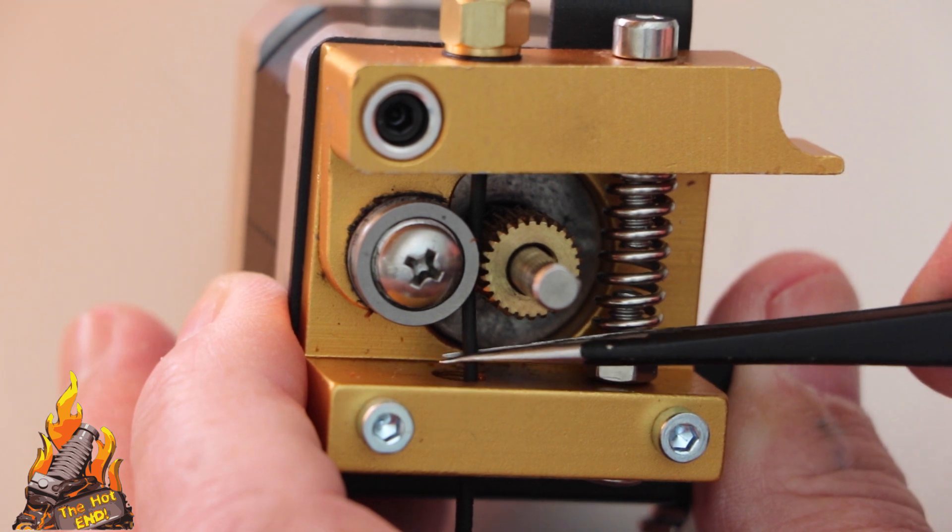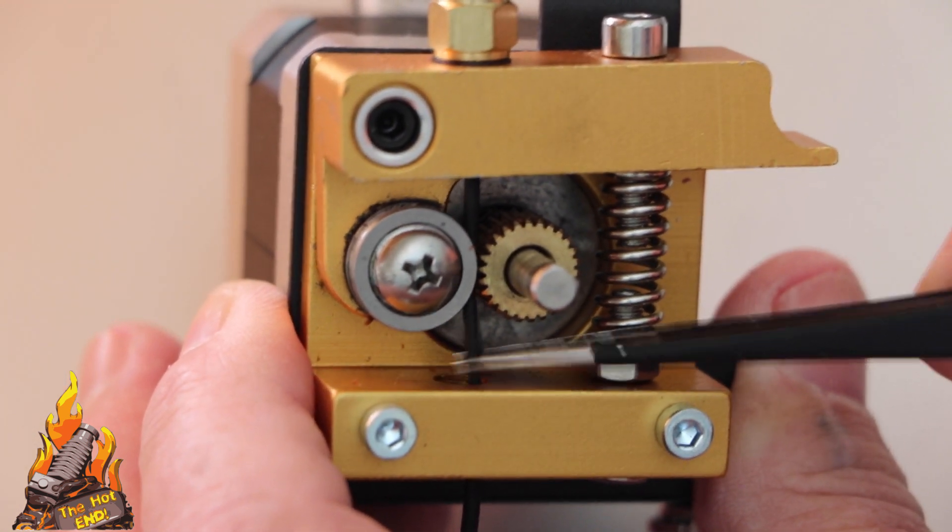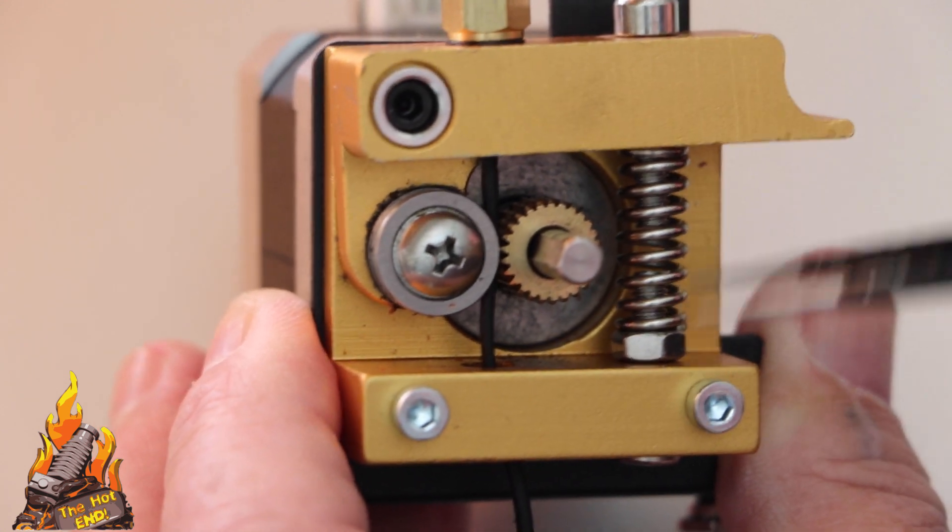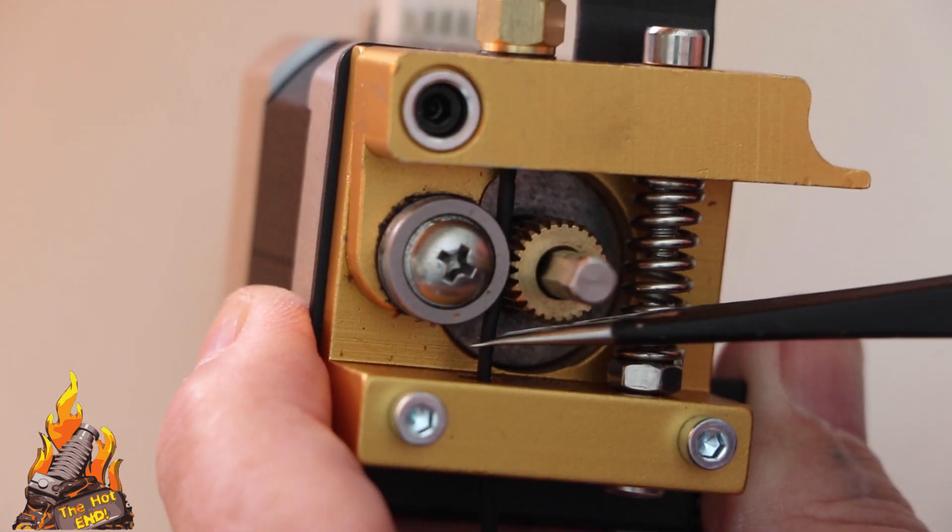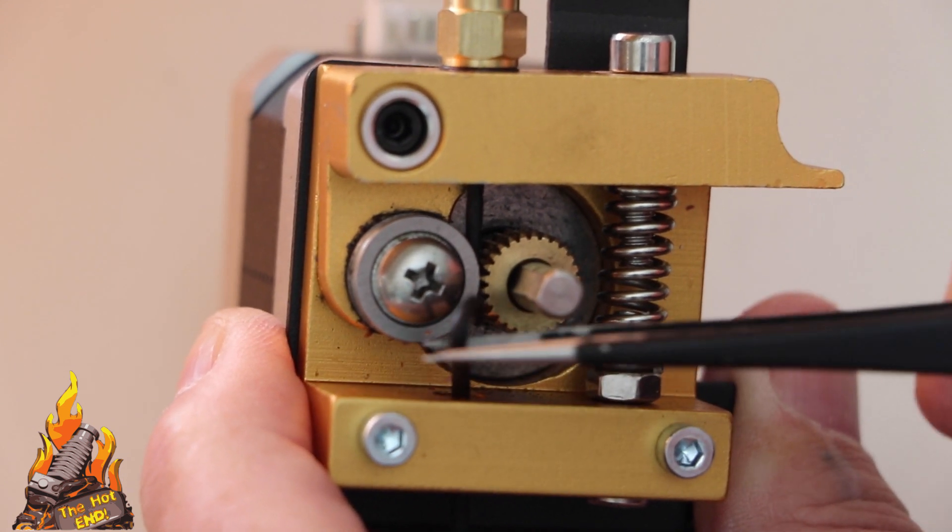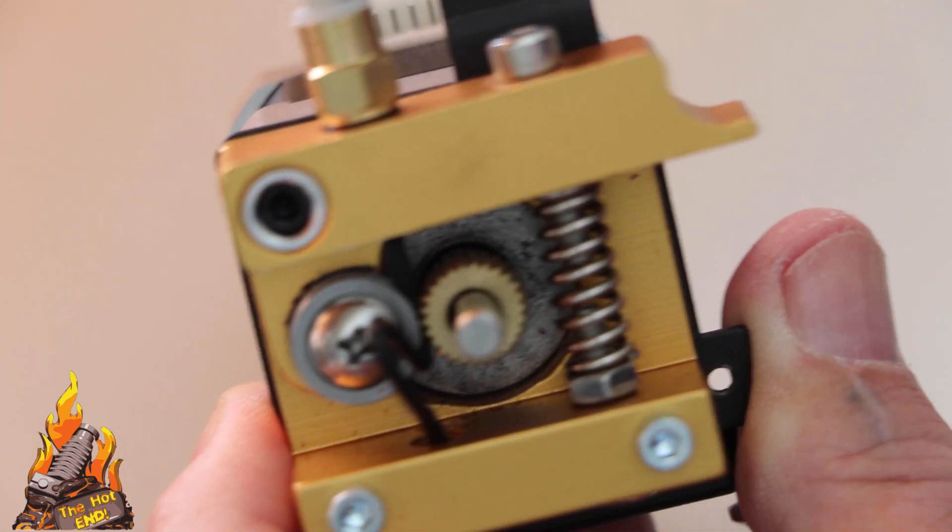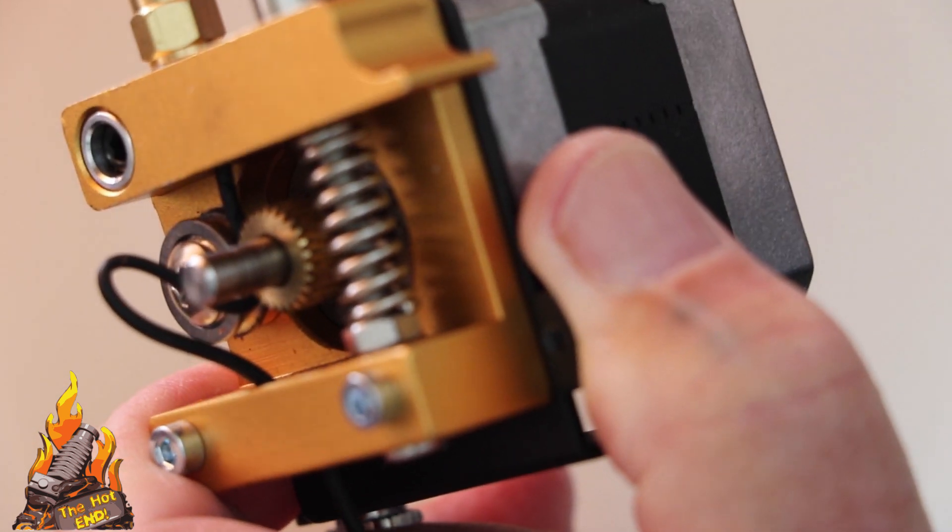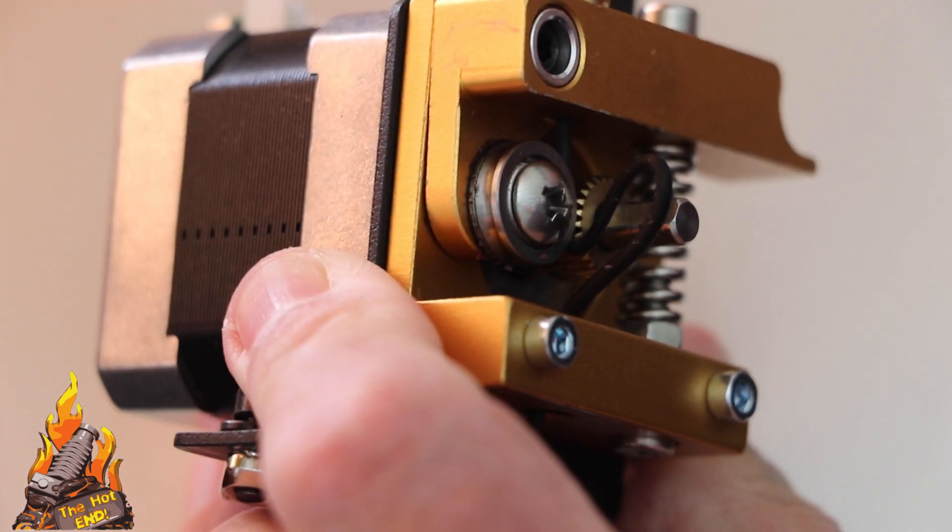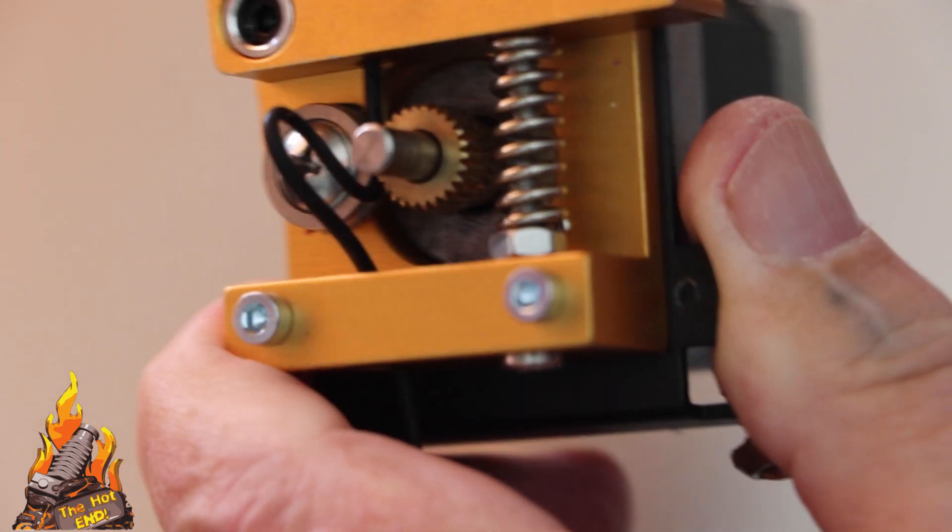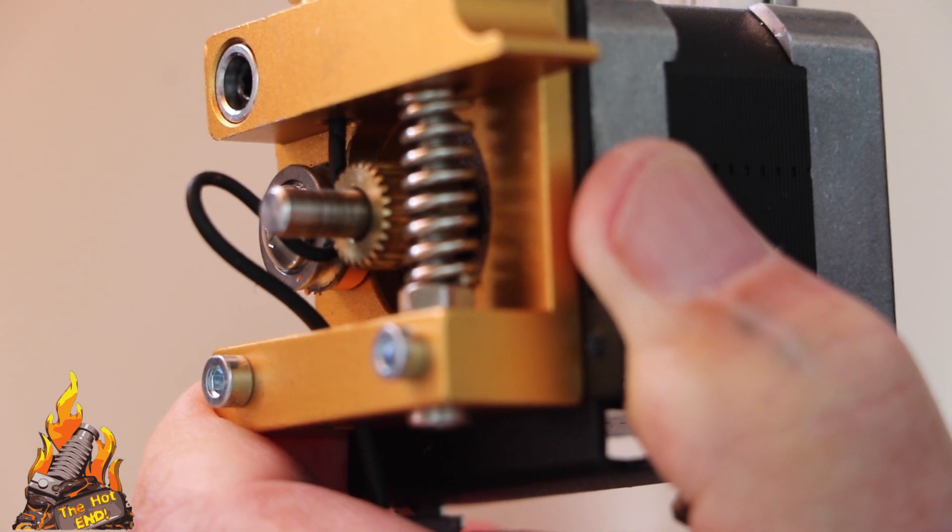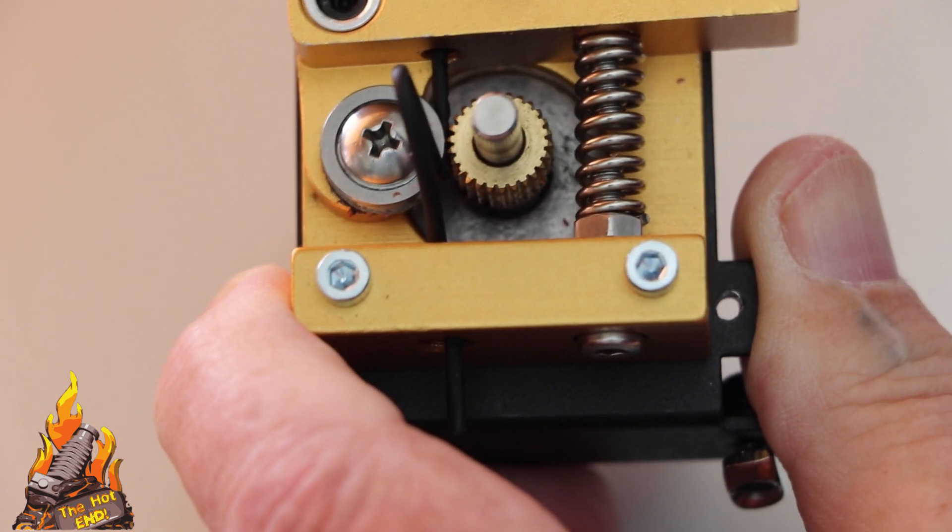But when you put it through the drive gear, it then comes out the bottom before it heads on out to your hot end. And what can happen, because you're putting pressure on your hot end via the drive of the extruder, the filament will take the path of least resistance. And in this case, it'll squirt out the side of the extruder or wrap itself around the gear and do all sorts of nasty stuff.